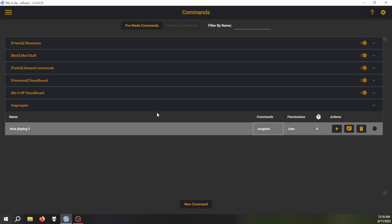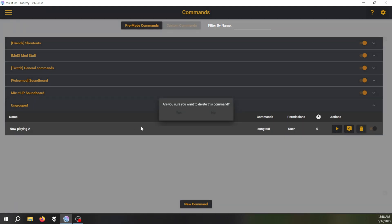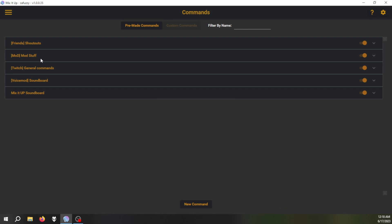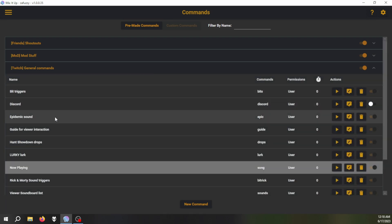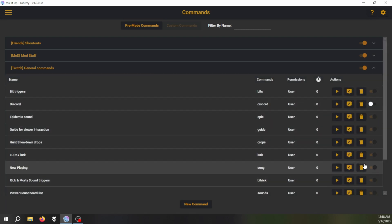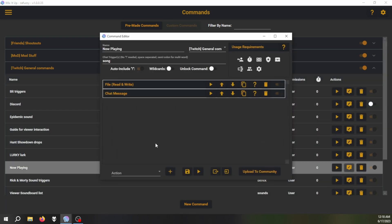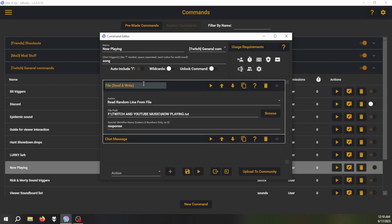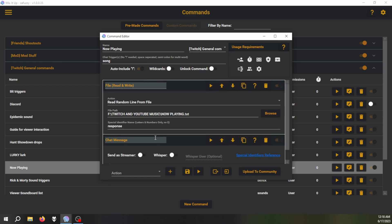And then you're going to click save. Okay, so now you've got this. You can see that this is all set up and ready to go. I'm just going to remove this one because I already have it in my general commands. As you can see, I've got file response, same now playing text file that it's reading from and will respond.